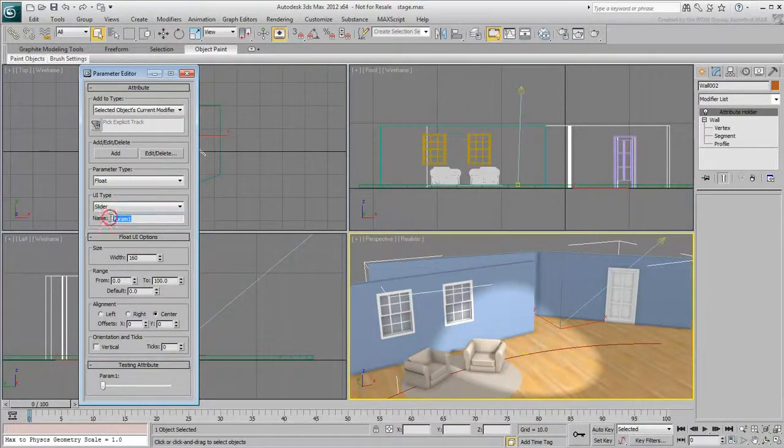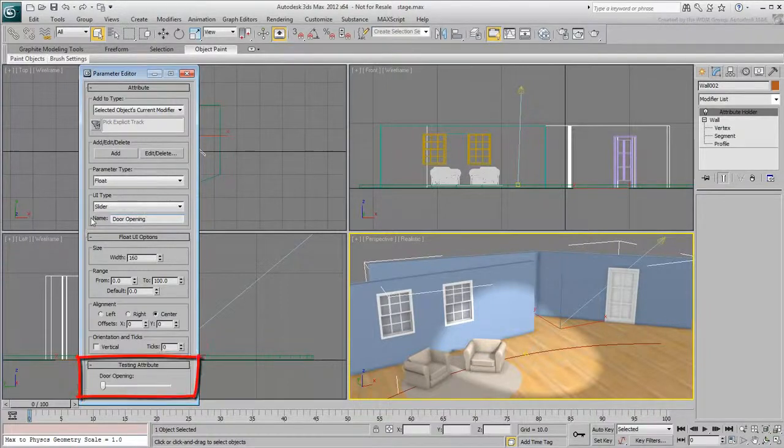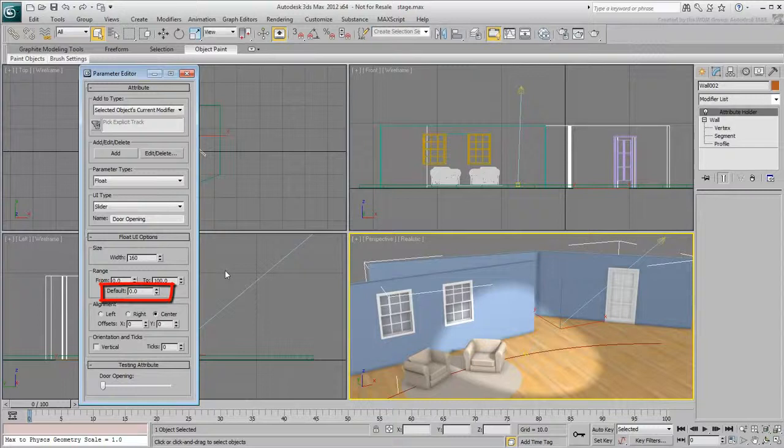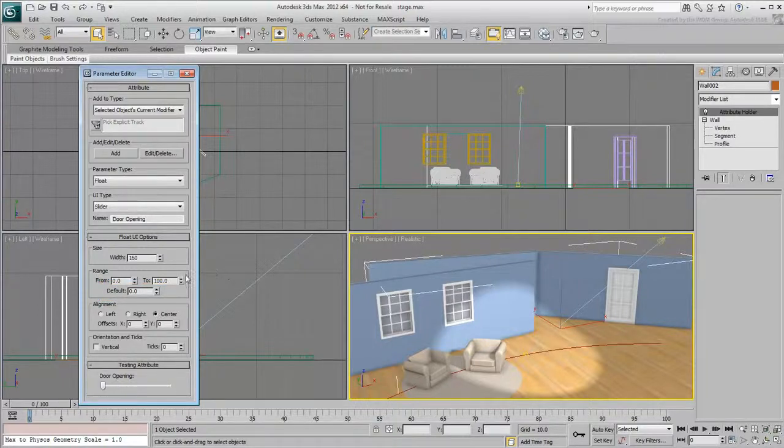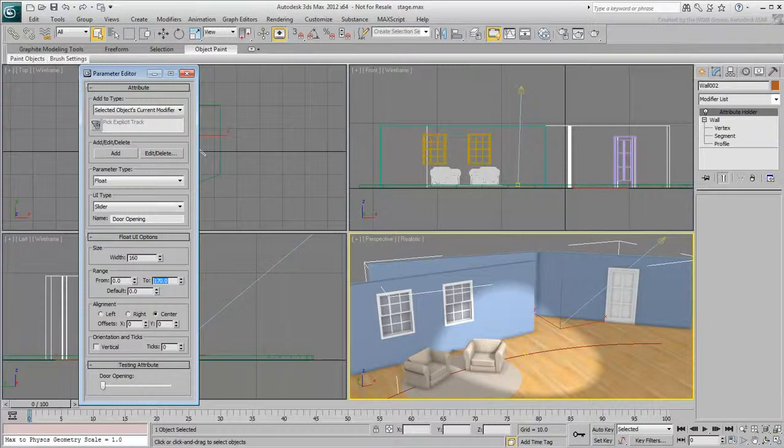Rename the custom attribute DoorOpening and press Enter. The preview is updated. The default value is 0 which ultimately translates into a closed door. You can set the range of opening. Set it from 0 to 170. A door typically never opens a full 180 degrees, not if there's a handle that bumps against the wall.